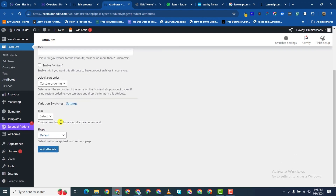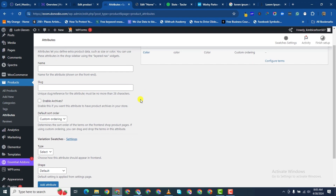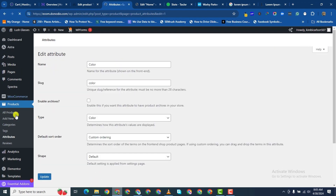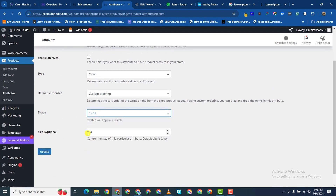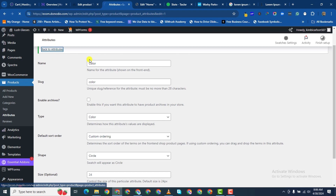So we are going to give it an attribute of color, and then for type let's say color, and then we'll add it. Let me go ahead and edit it right now — so color, shape, let's say circle — and we can go ahead and save that.